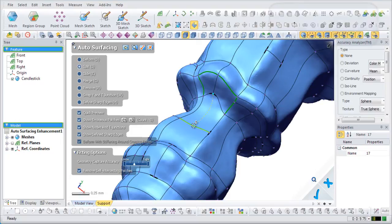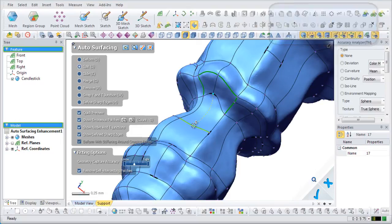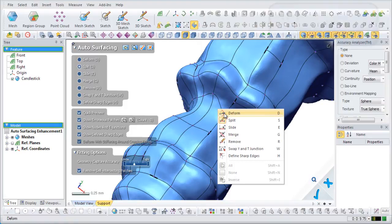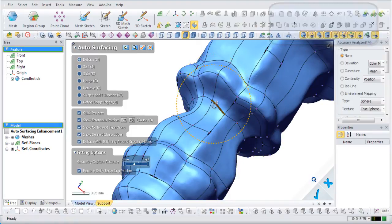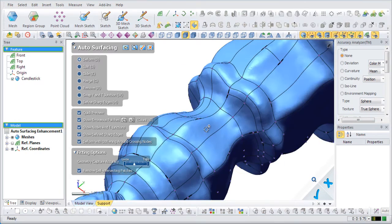To split a region, select the split command and select an existing node or edge. Connect it to another node or edge to split and create a new region. To deform a region, select an existing node or curve and drag it while holding down the left mouse button. Let go of the mouse button to stop deforming.